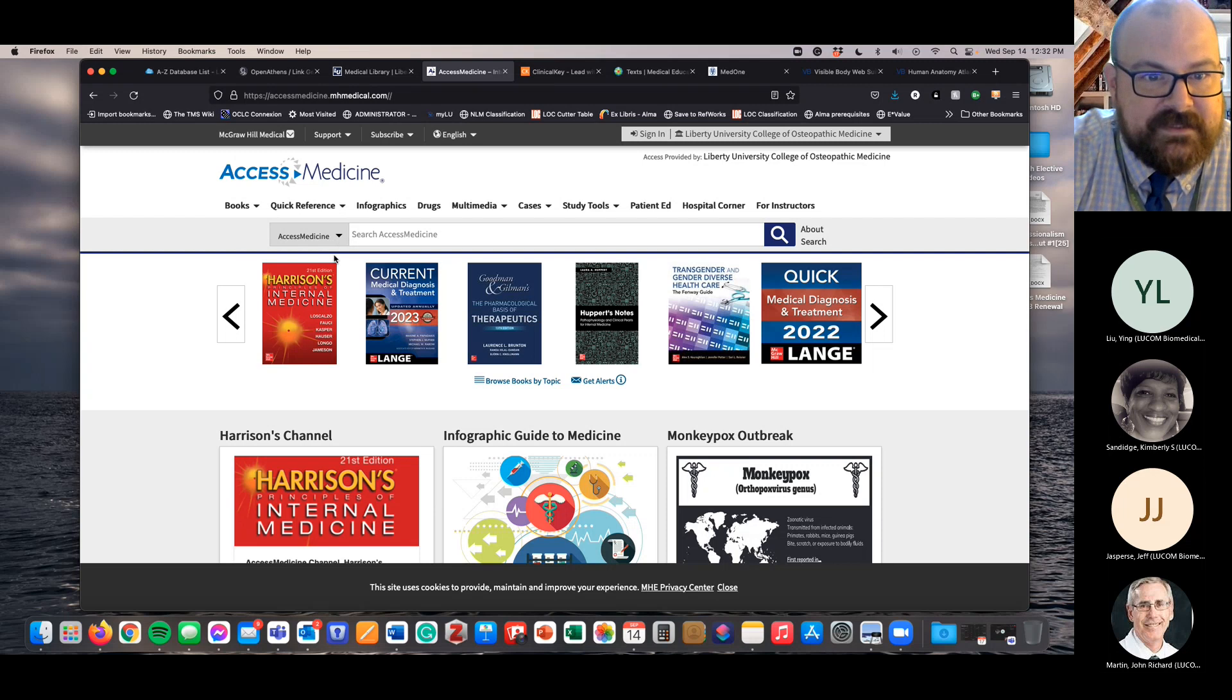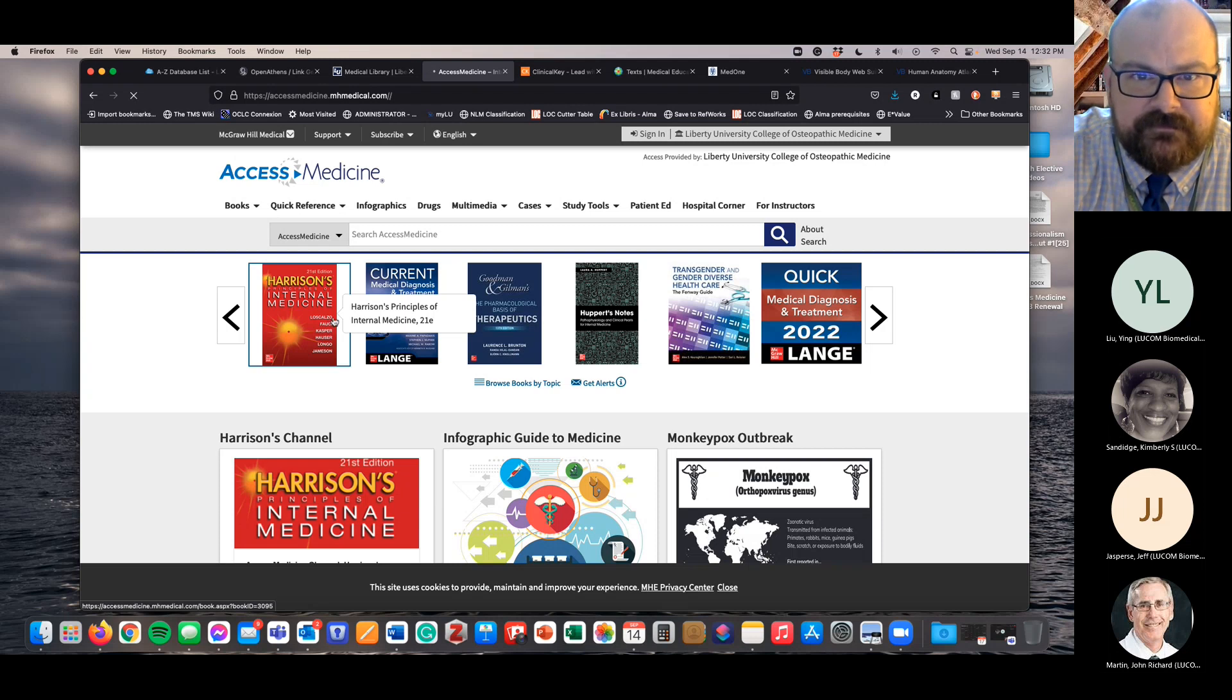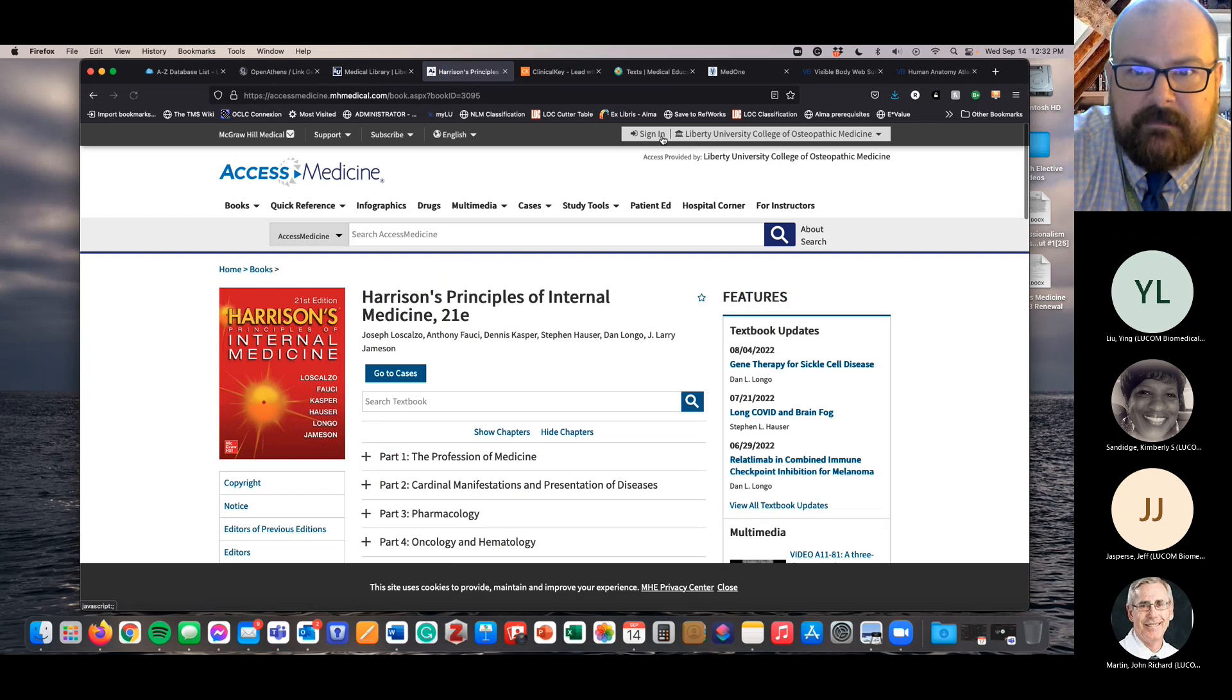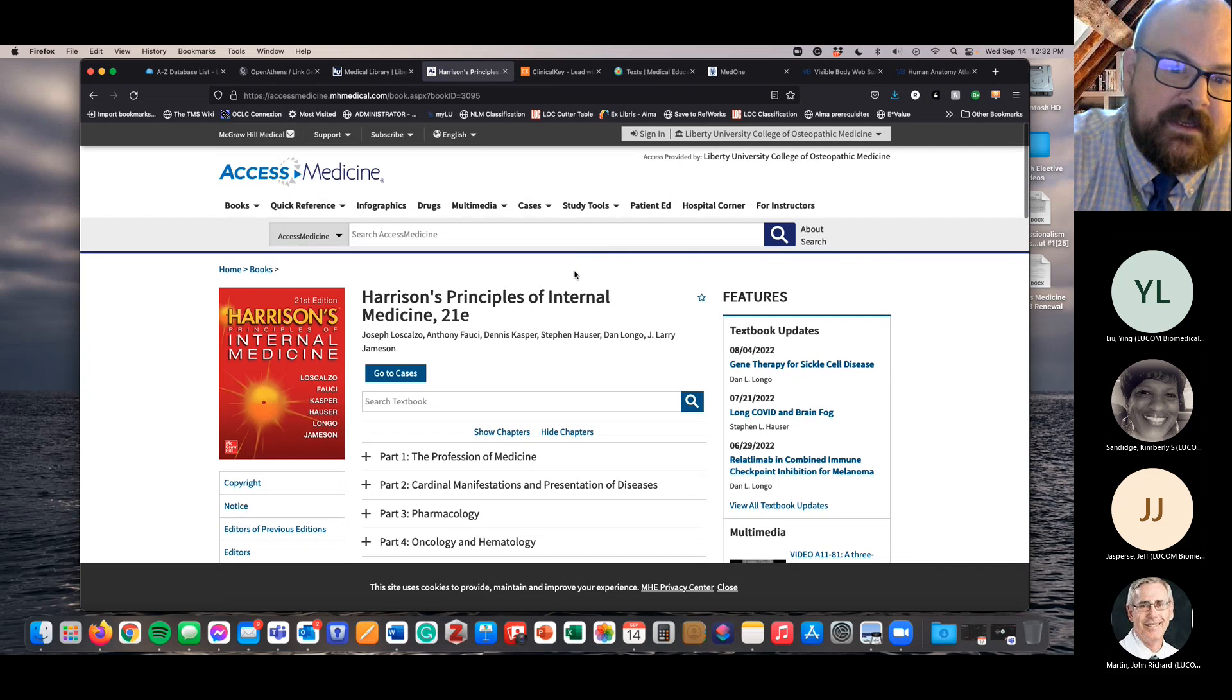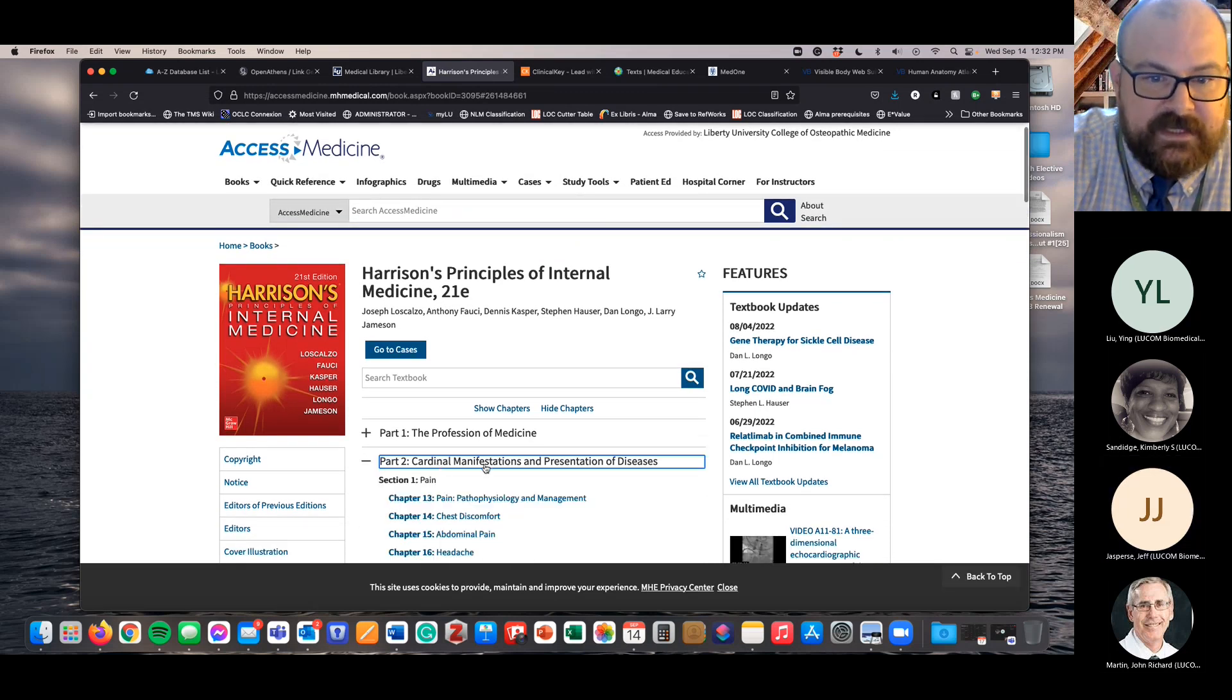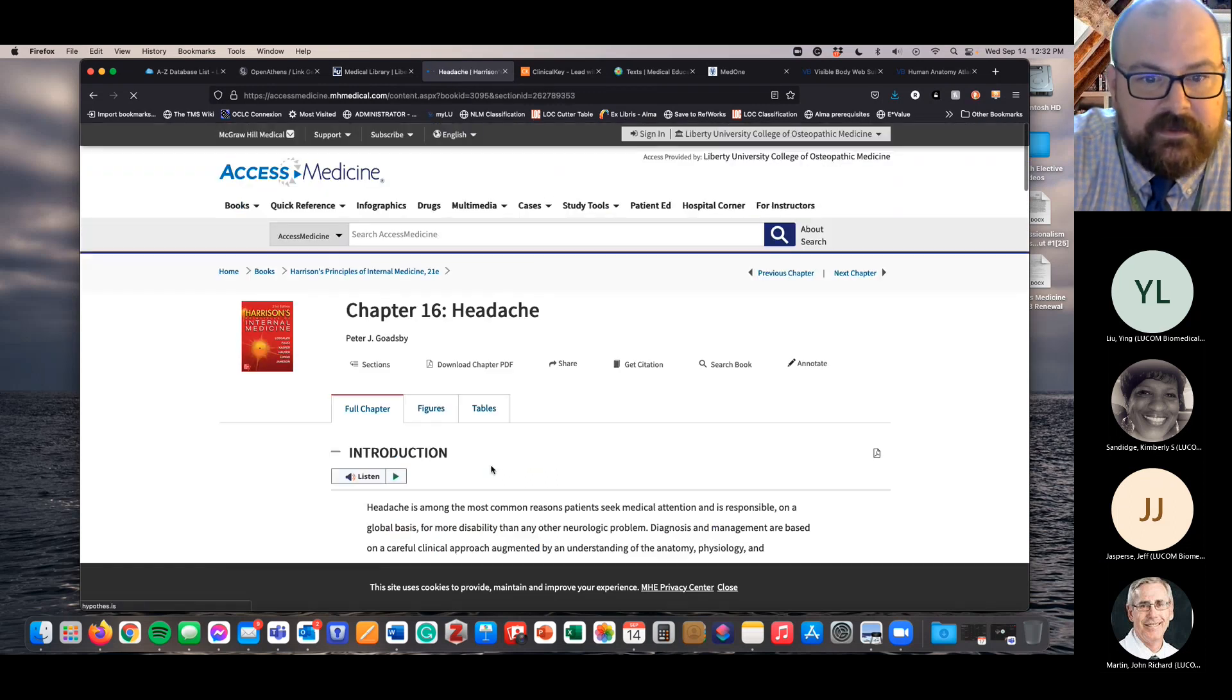So in Access Medicine, a lot of our required textbooks are here. And just for example, if we look at Harrison's Internal Medicine, you'll notice that I'm not signed into my Access profile. If you've had one of those in the past, you don't need to sign in to Access Medicine to get figures.